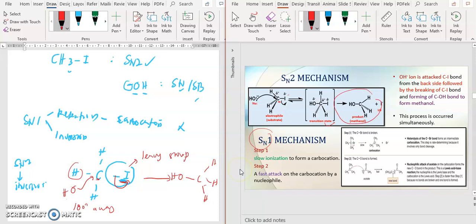So you can refer back to your slide. For the SN1 mechanism, the first step is slow ionization to form a carbocation. So this means the first step is a slow reaction. If the first step is the slow reaction, and you want to control the rate of reactions, you need to control the first step. What is in the first step is only your R and X.